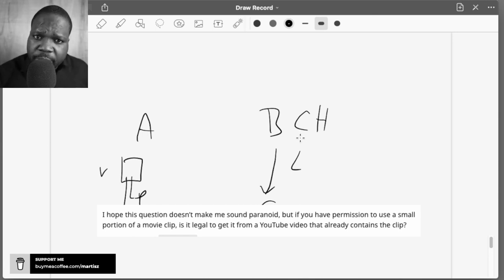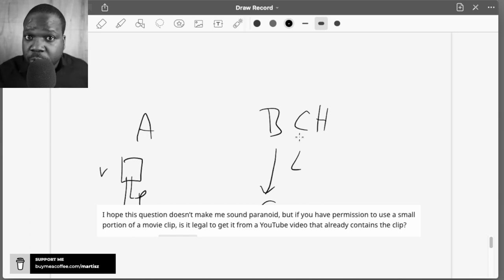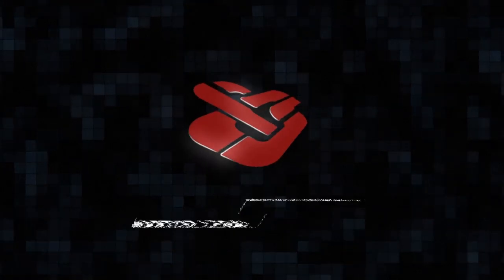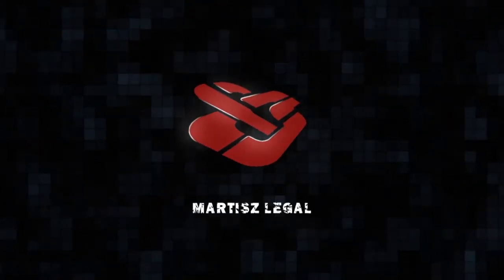And most times when someone gives you permission, they can provide you the original video because they should have those videos. In this series, I will answer a random question on the internet, so let's look at today's question.